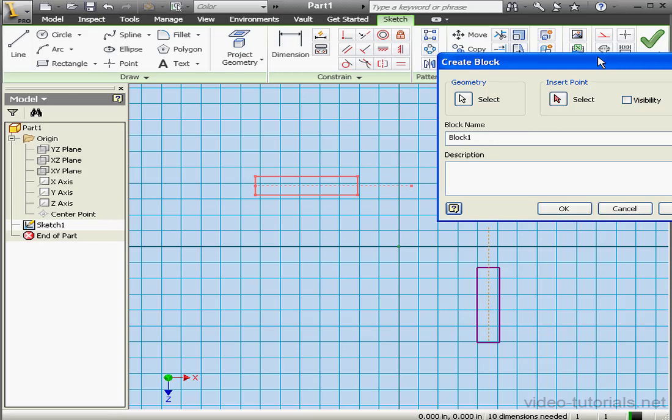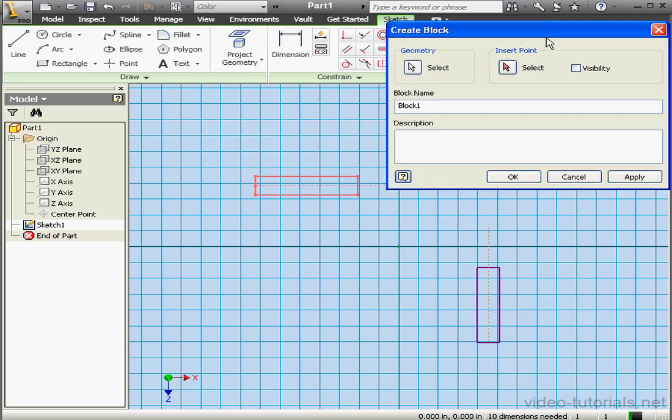Now we can specify an insertion point if needed. By default the insertion point is the center point of the block geometry. We can check visibility to see the insertion point in the graphic area. Let's click OK.